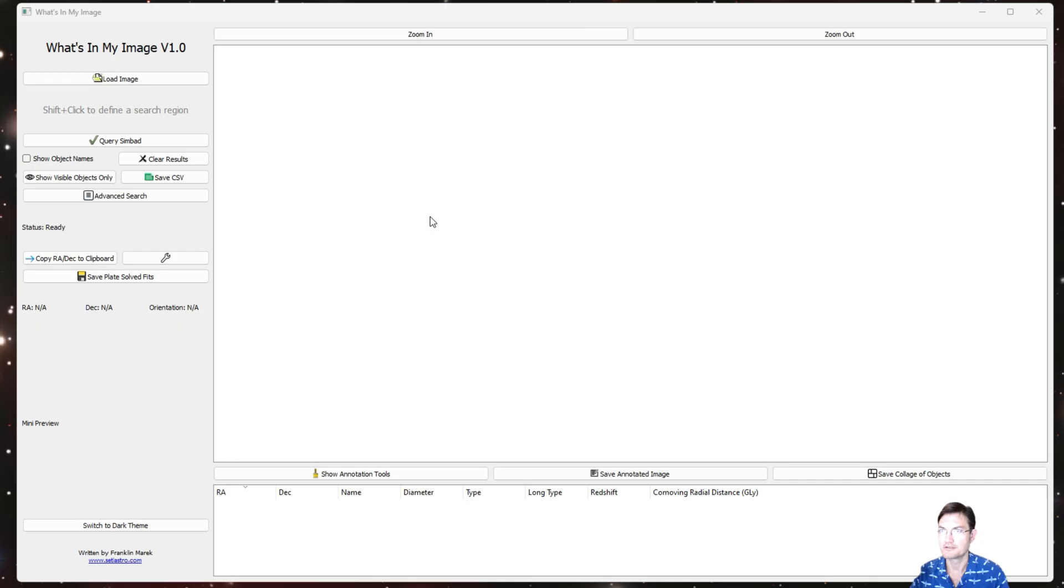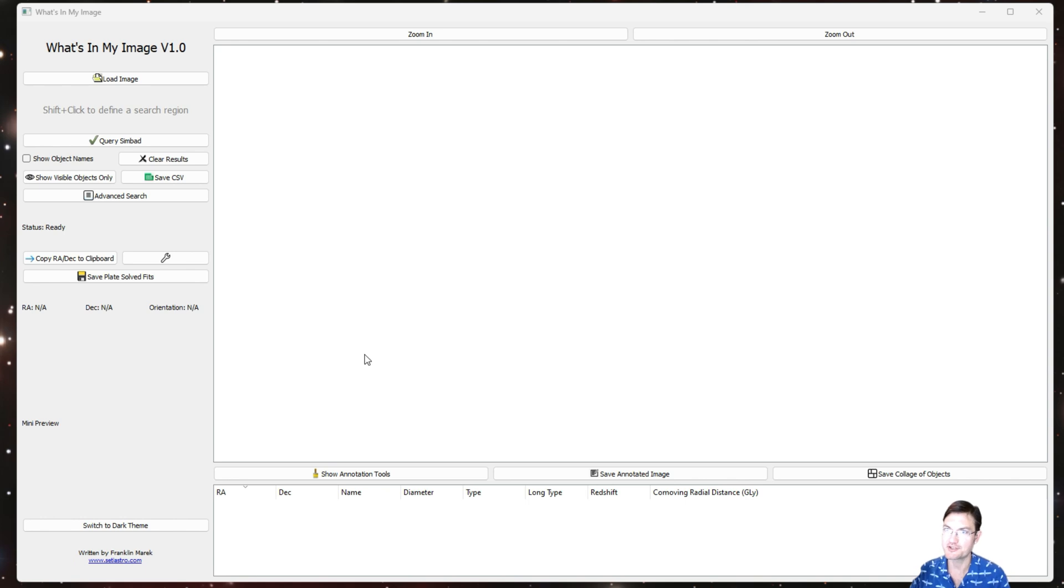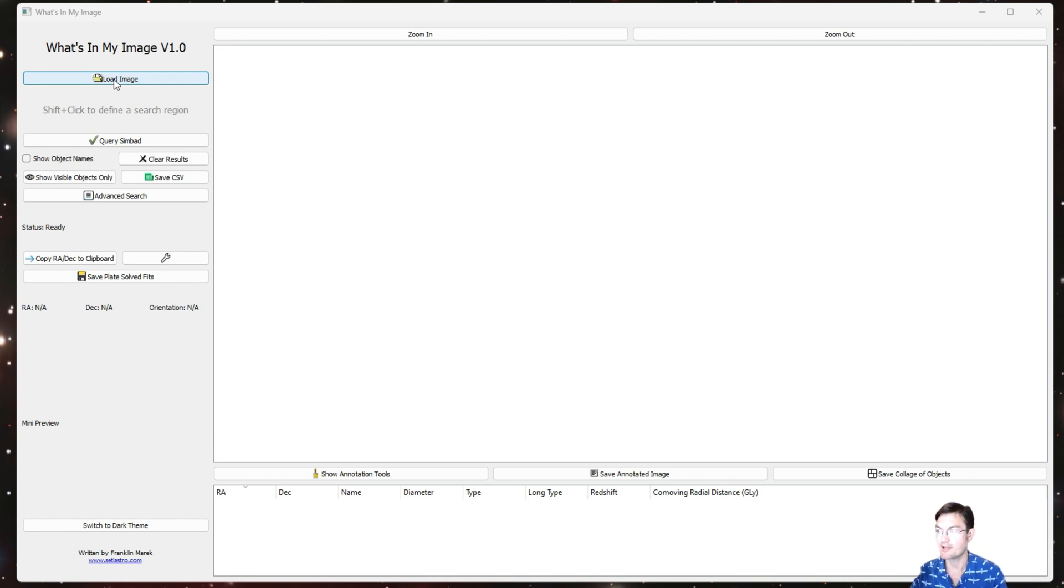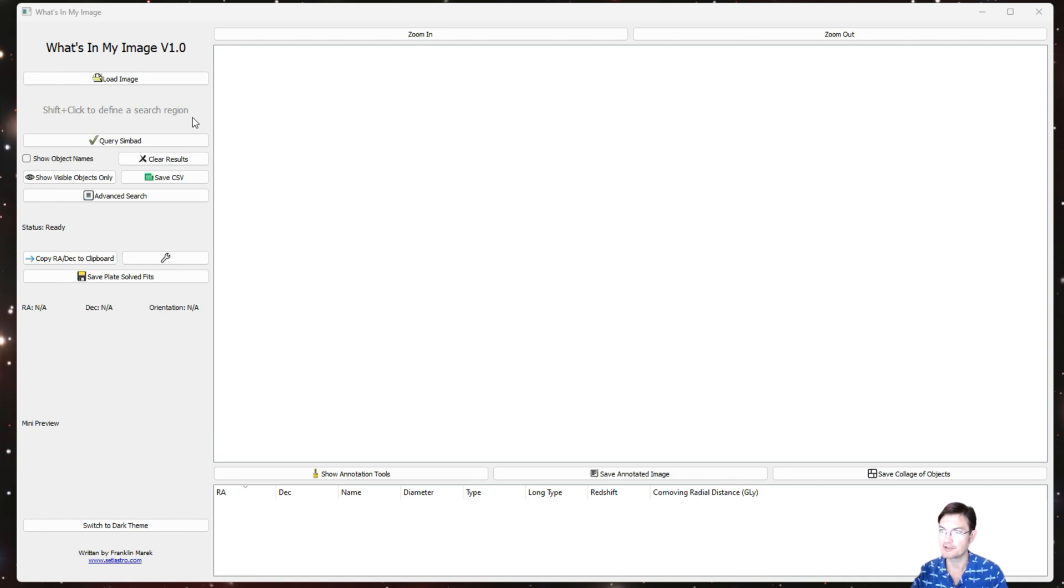Now there are some additional niceties about having this outside of PixInsight. When you load your image, your image could be of a variety of formats now: TIFF images, JPEGs, PNGs, FITS. If it has an astrometric solution in the FITS header it will utilize that, otherwise it's going to prompt you to blind solve it via astrometry.net.